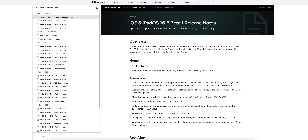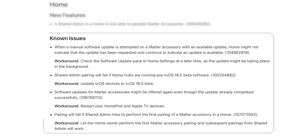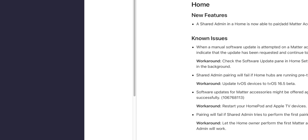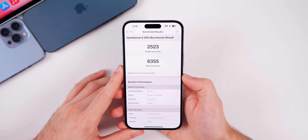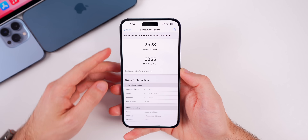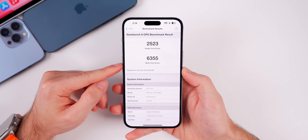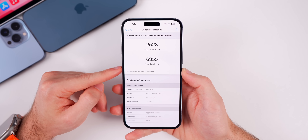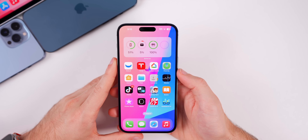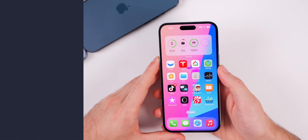Looking at the release notes, there is one new feature related to the Home app: a shared admin in a home is now able to pair and add Matter accessories. Below that, there are four known issues also related to the Home app and shared admin, though all four have workarounds. As for performance and battery life, everything feels great so far in 16.5 beta 1. The Geekbench 6 scores were higher on both single-core and multi-core compared to 16.4 — 2523 on single-core and 6355 on multi-core. For battery life, I wouldn't expect a big difference from 16.4.